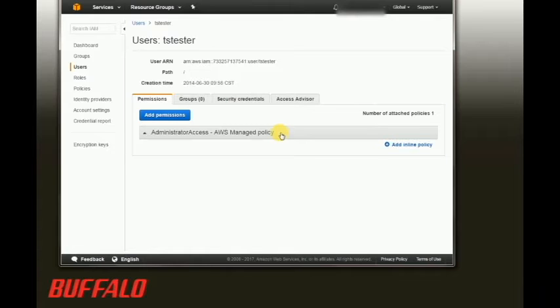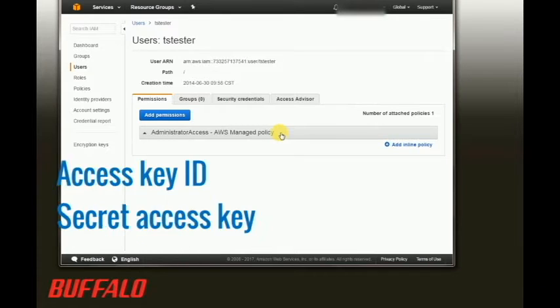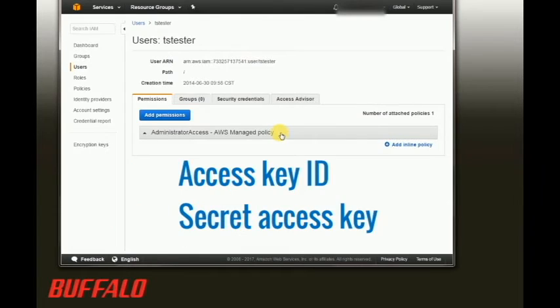If you're creating a new user, be sure to download the credentials so that you have the access key ID and the secret access key available.